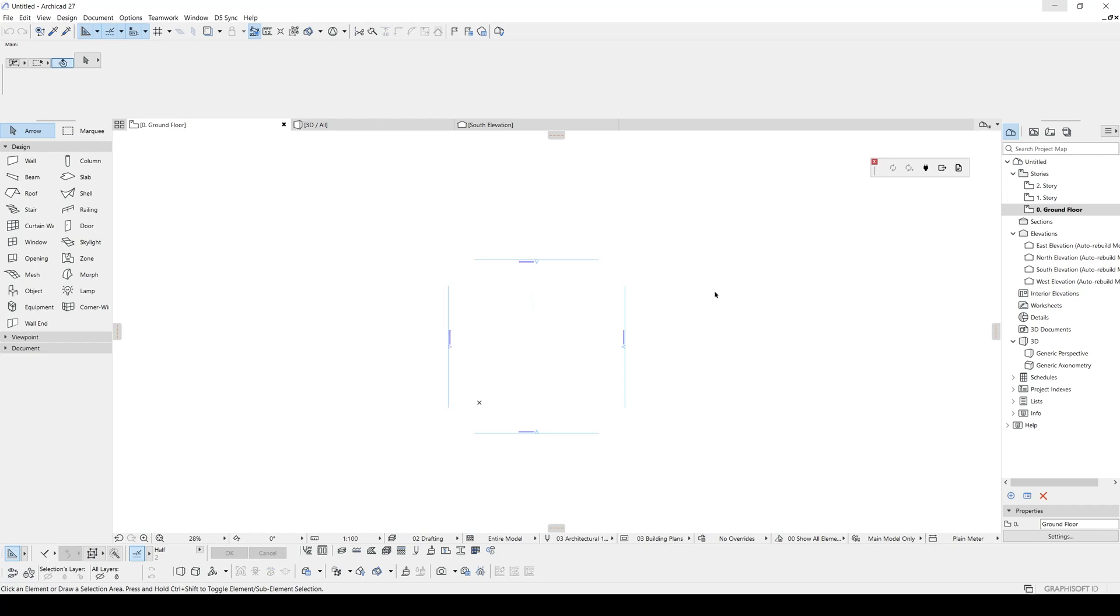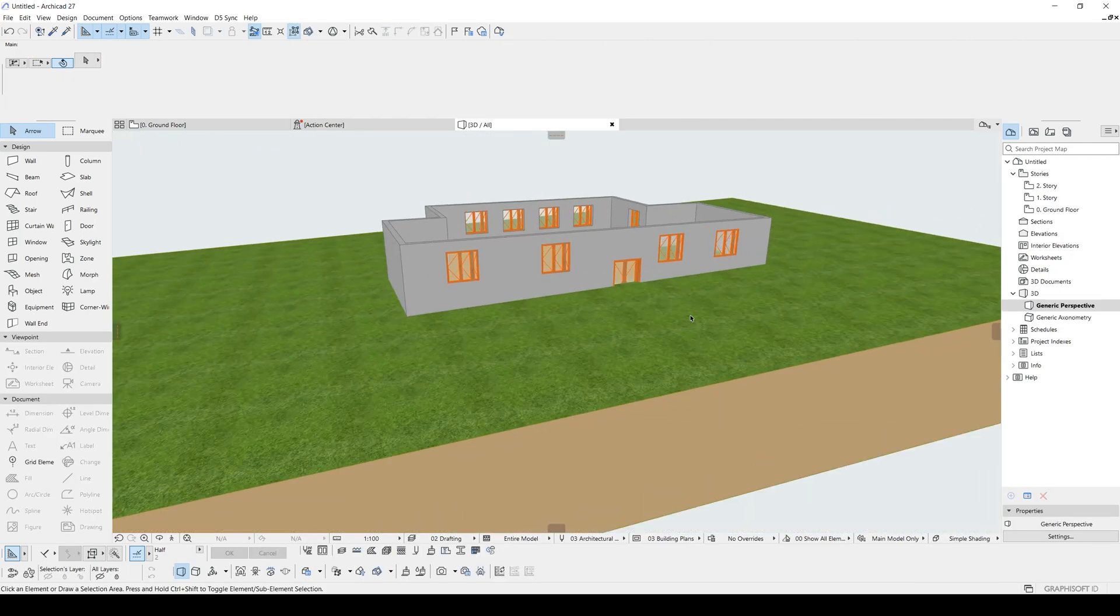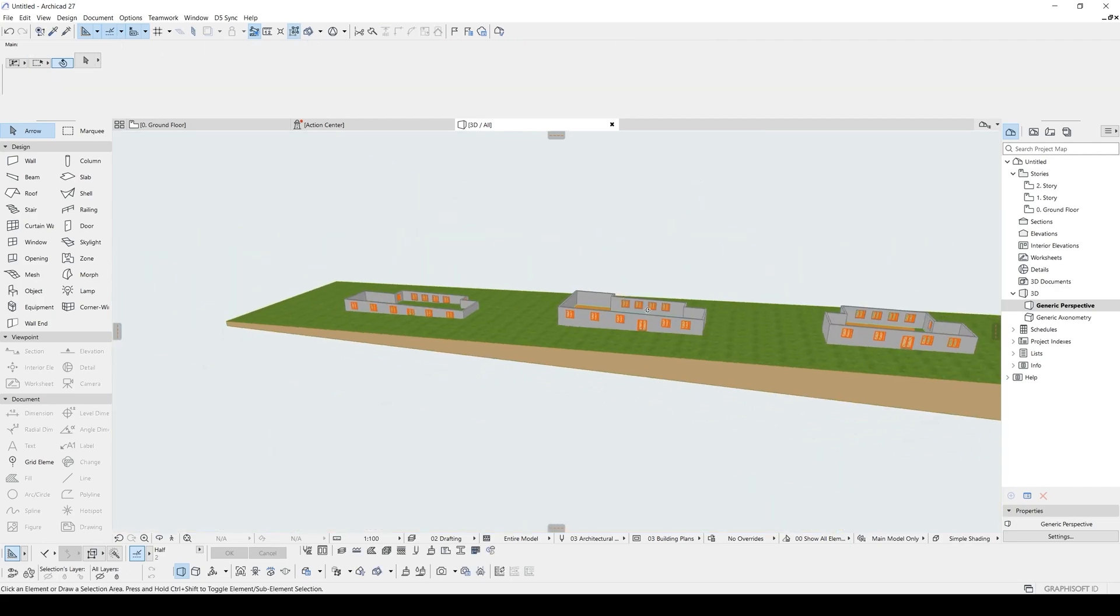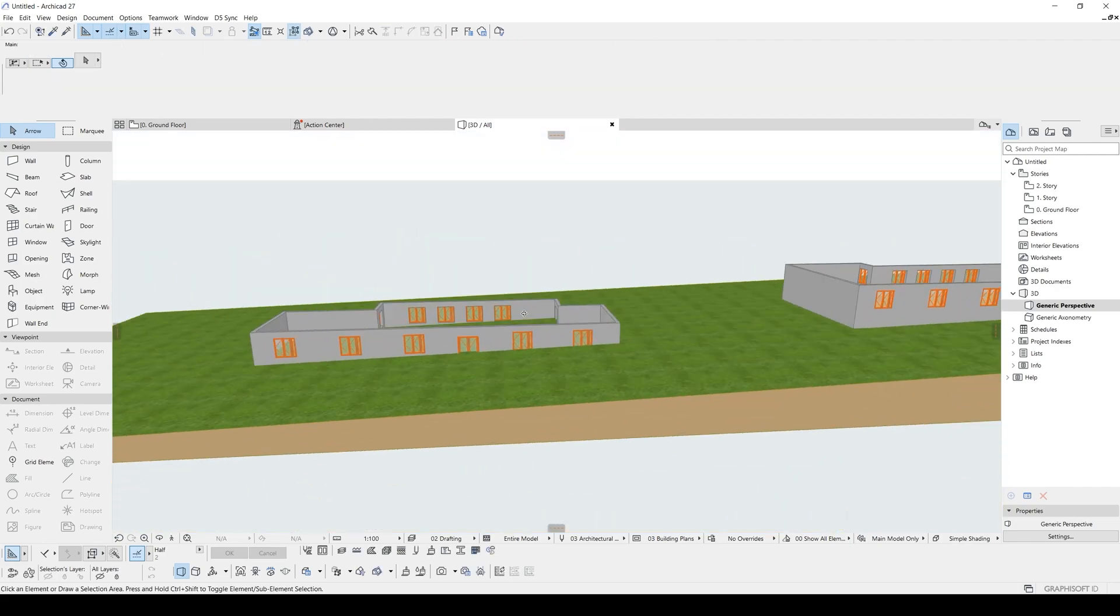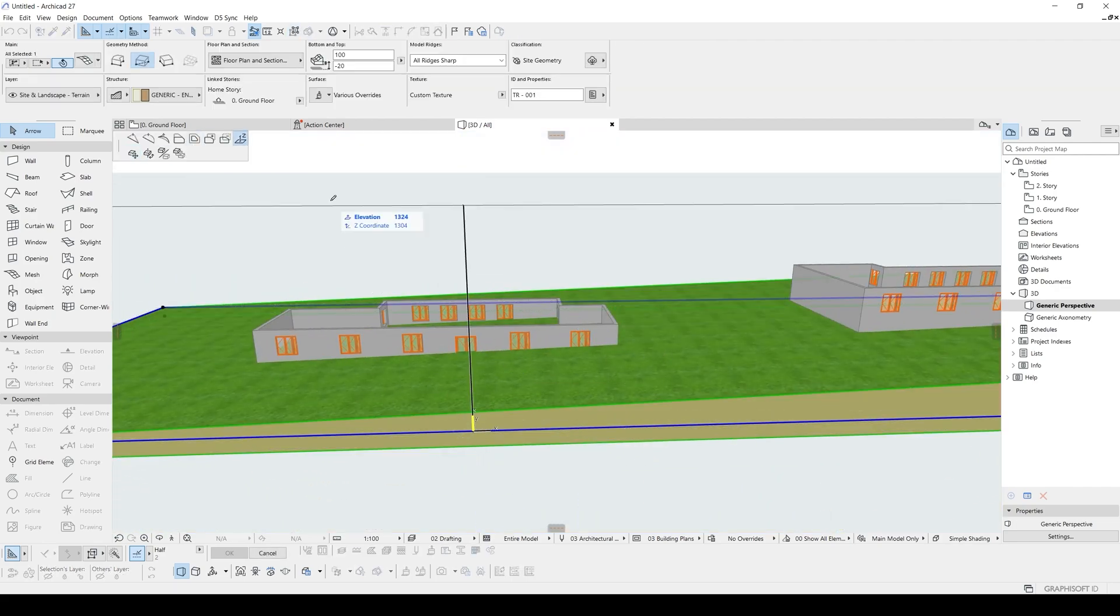Hello everyone, SP Architects here today. We are going to create a skyscraper with module system in ARCHICAD. Basically, we have learned the module system in the previous video with you, and we are going to continue from there.